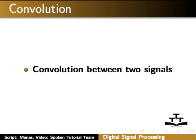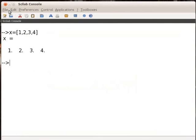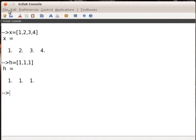Let us switch to the Scilab console window and type X equals to within square bracket 1, 2, 3, 4. Then, type H equals to within square bracket 1, 1, 1, 1. Now, let us apply the convolution by typing the convolution command.